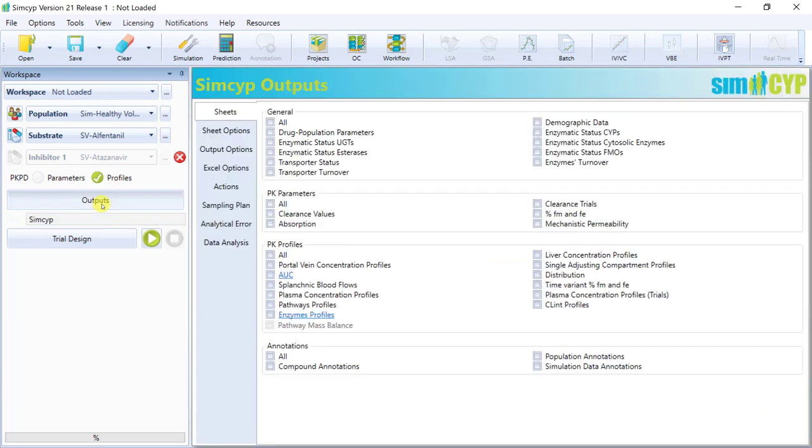The first thing to know is that the output options are dynamic depending on the model selected. So, for first order model, the absorption output sheet is in the main sheets tab and reports parameters such as effective permeability, fraction of the dose absorbed for each individual in the trial.